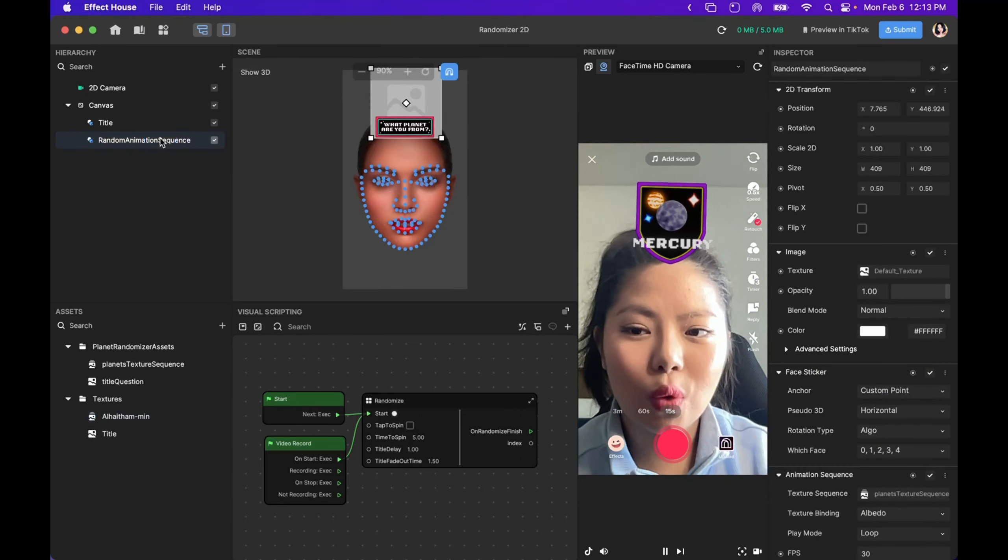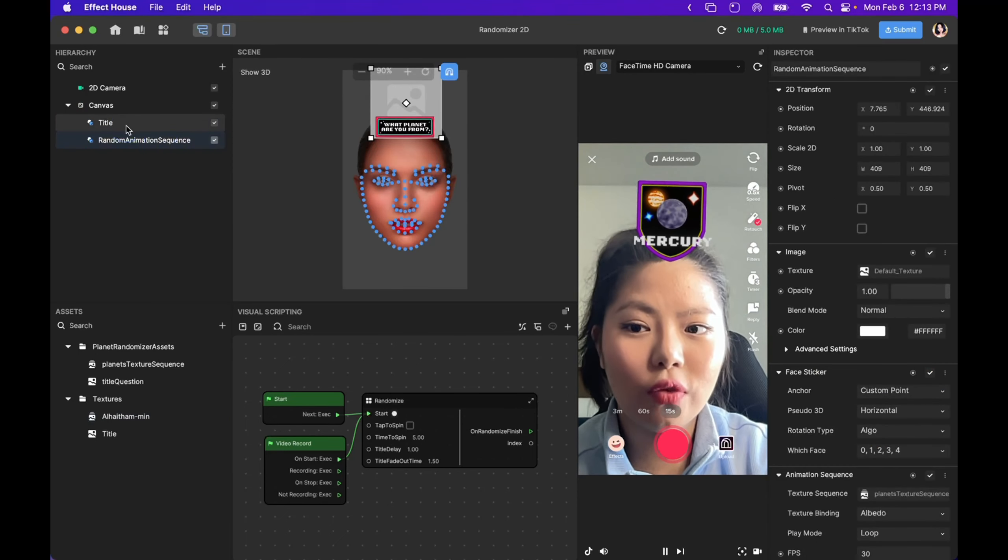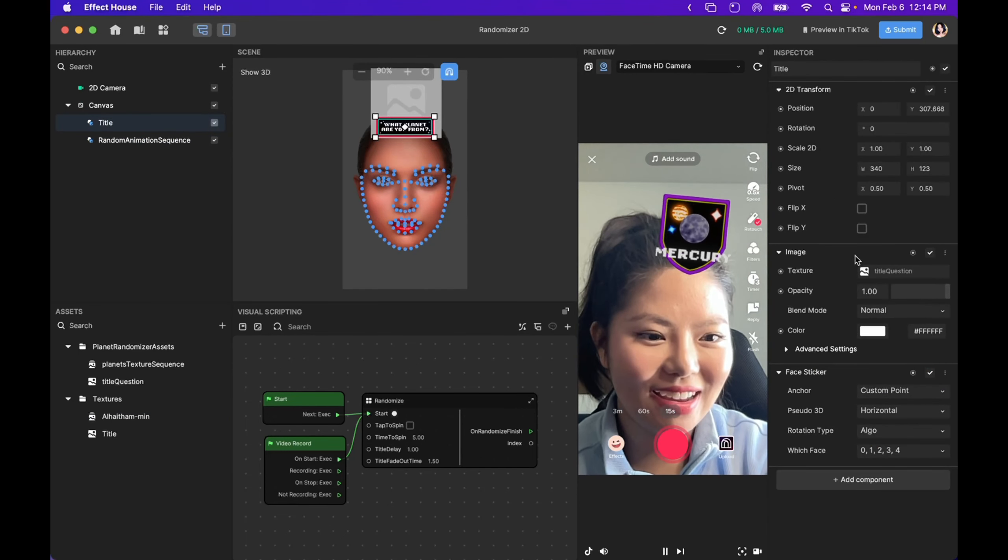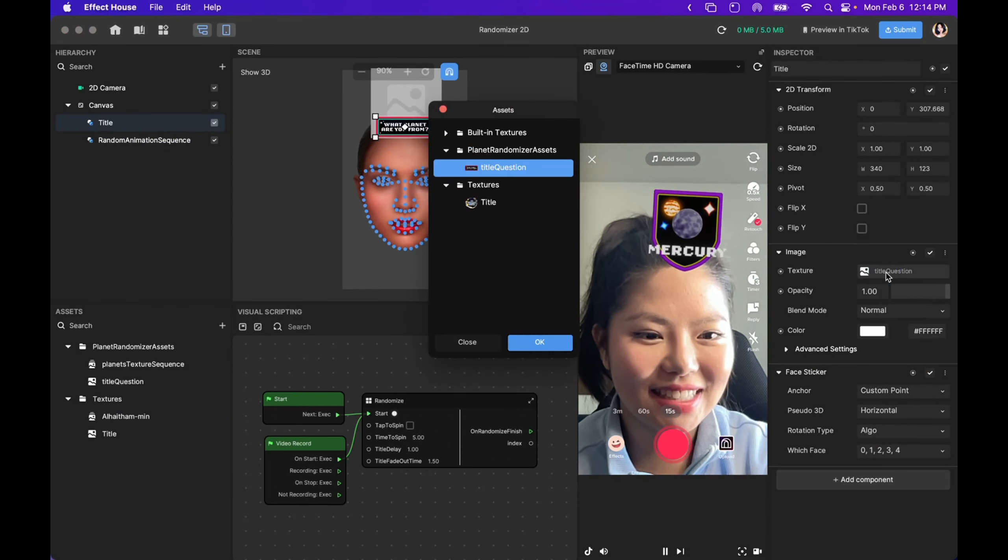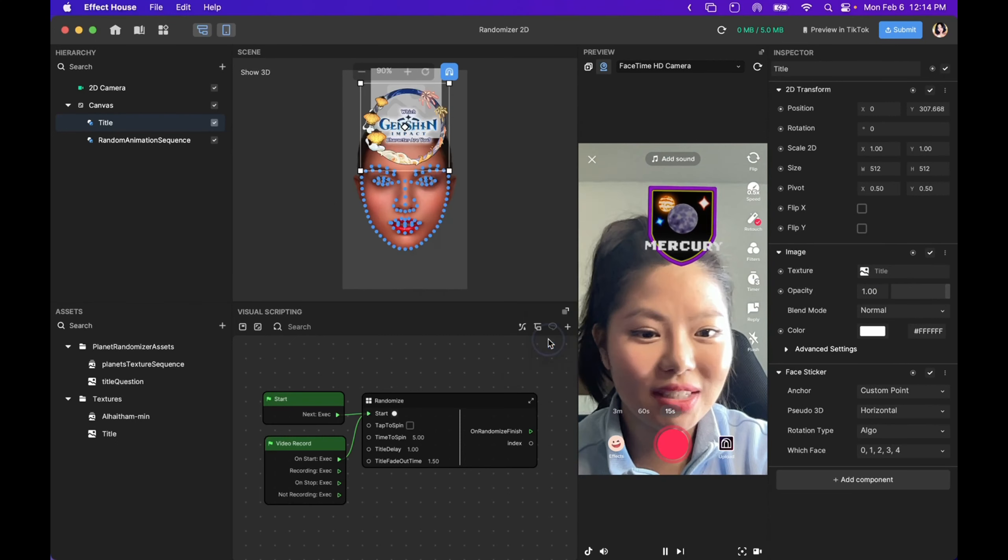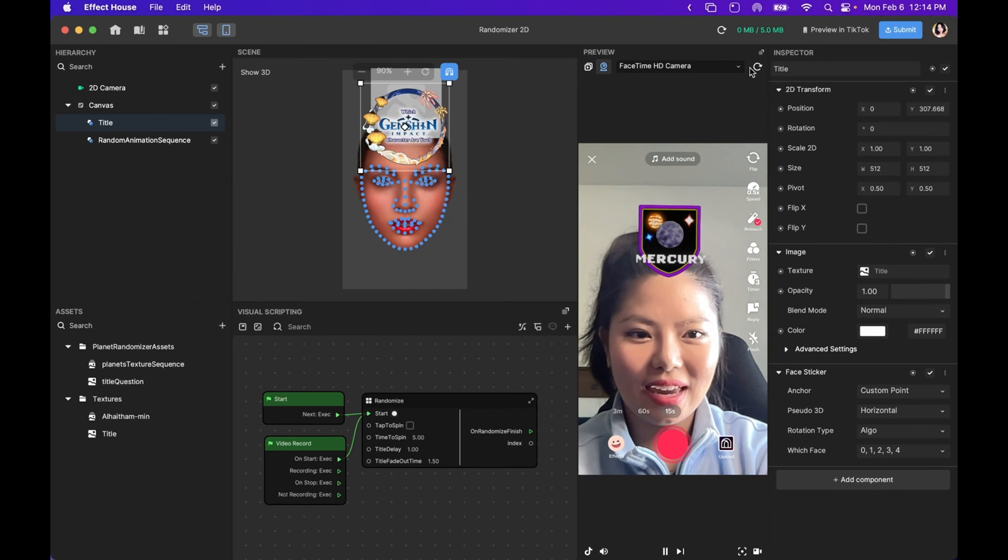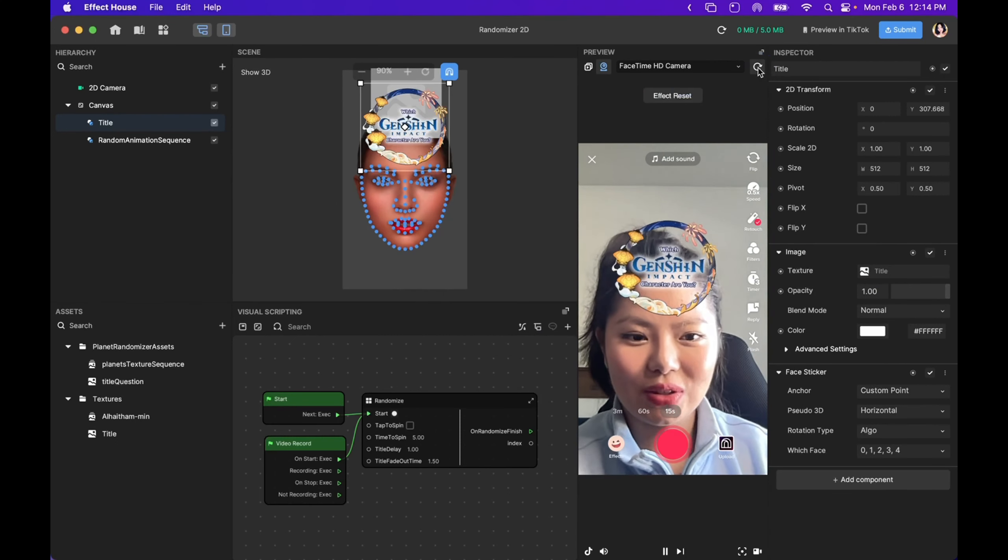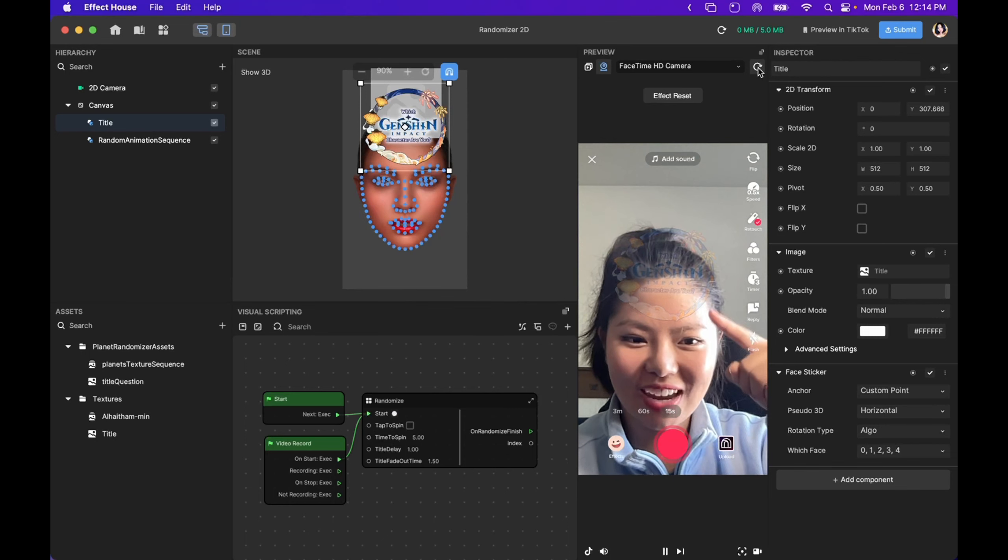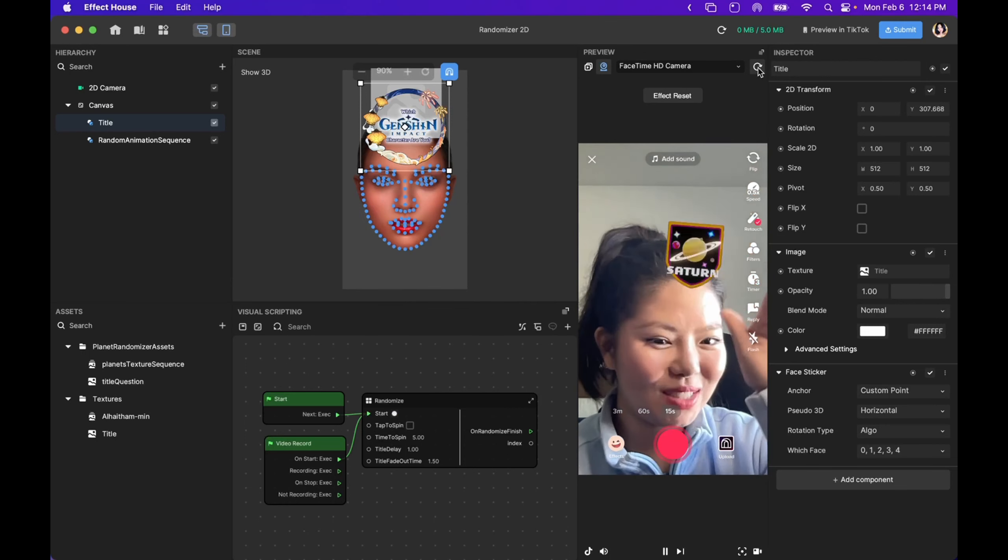So I'm going to go over to the title screen and select a new title. And now, as you can see, if you restart the effect, we have a new title screen.